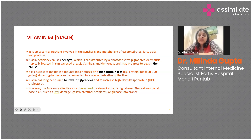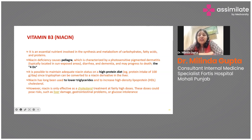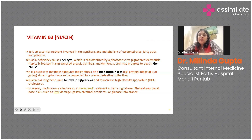Vitamin B3, or niacin, is an essential nutrient involved in the synthesis and metabolism of carbohydrates, fats, and proteins. Its deficiency causes pellagra, classically remembered as 3Ds or 4Ds: pigmented dermatitis, diarrhea, dementia, and ultimately death. It is easy to maintain adequate niacin because tryptophan from a high-protein diet can be converted to niacin in the liver. Clinically, niacin was also used to lower triglyceride levels, though high doses were required and tolerability was an issue.